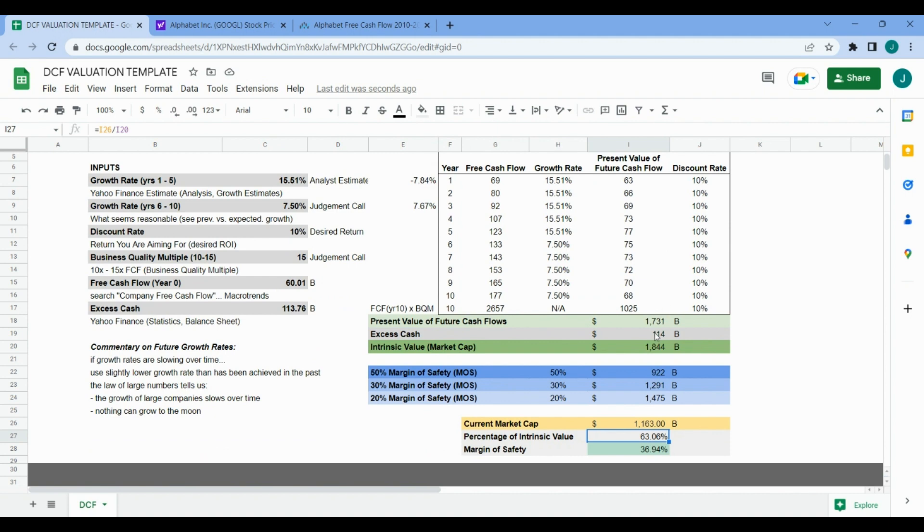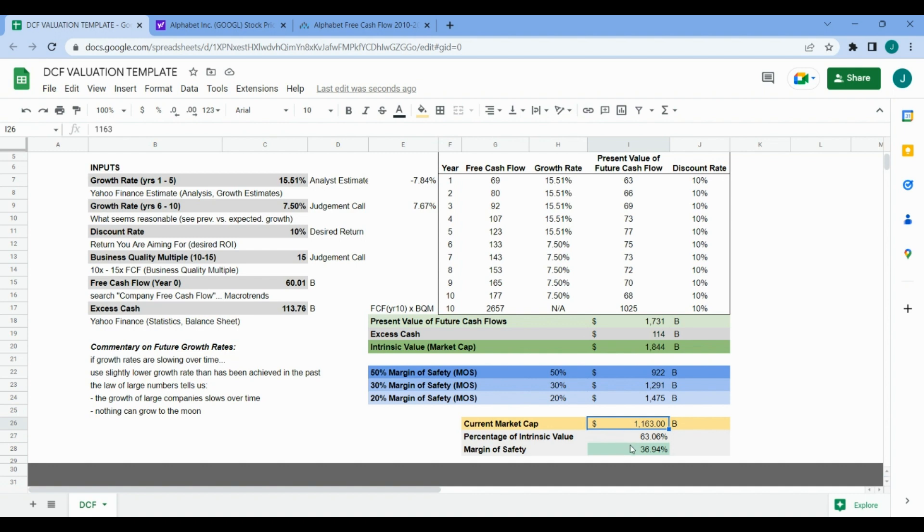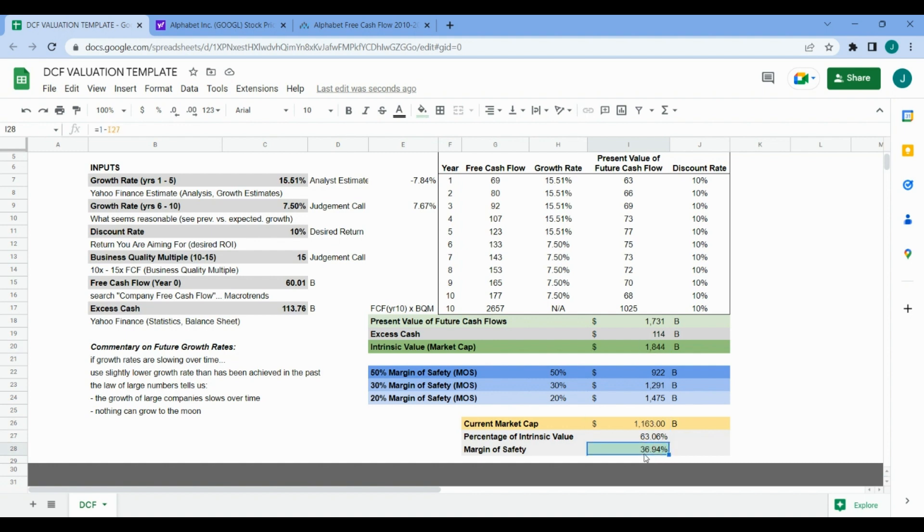When all is said and done with all our inputs and estimates, we come to an intrinsic value for Alphabet stock of $1.8 trillion, whereas the current market cap and therefore the price of this company is $1.16 trillion. This is pretty attractive as it gives us a margin of safety of 36.94%, meaning the current price is roughly 37% lower than our intrinsic valuation and is also saying that the current price is 63% of our intrinsic value.